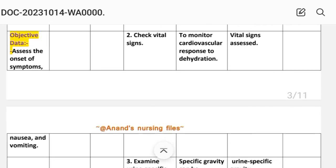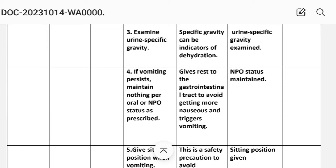Intervention number two: check vital signs. Rationale: to monitor cardiovascular response to dehydration. Implementation: vital signs assessed.